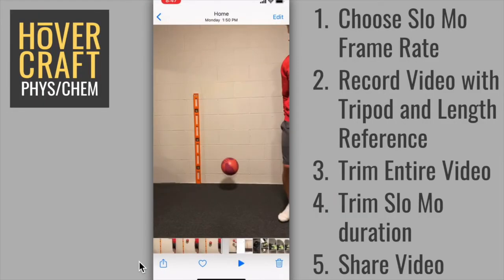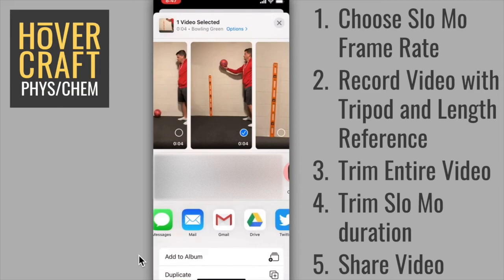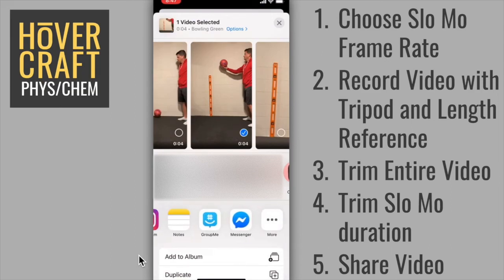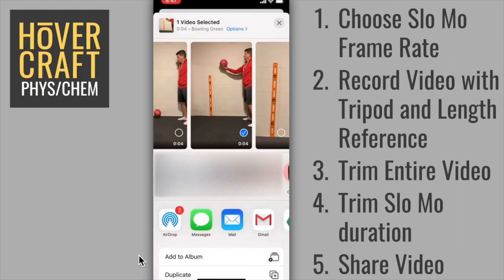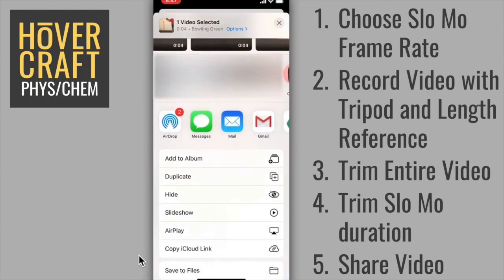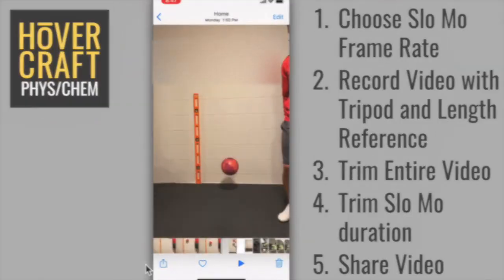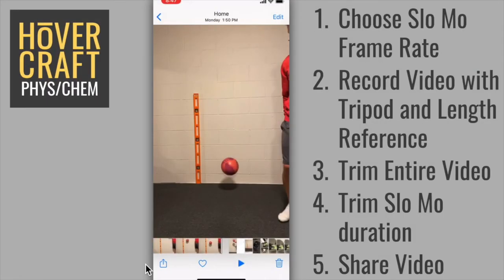The last step is to move this video file to the device that you're using to analyze the clip. You use the share button in the lower left corner to do that. When you click on the share button, you'll have lots of different options with available apps that you can scroll through. I analyzed the clip on my Chromebook, so I had a couple of options. I could have emailed the clip to my Gmail account and then saved it to my Chromebook or Google Drive. Or if you have the Google Drive app installed on your phone, you can share it directly to Google Drive.